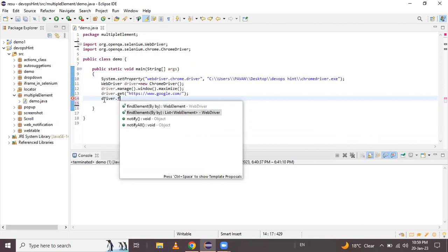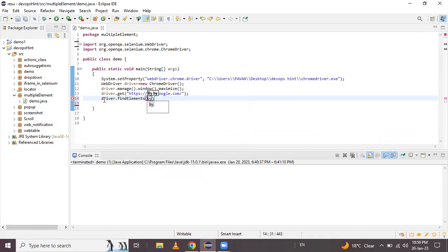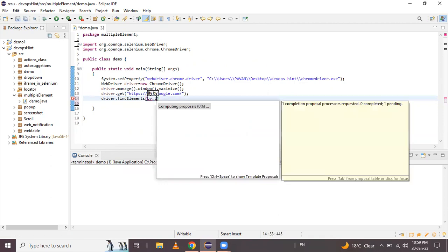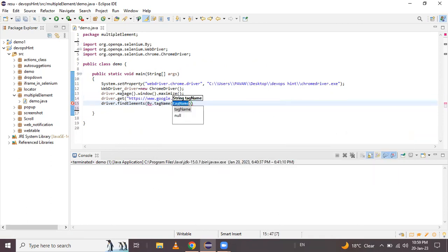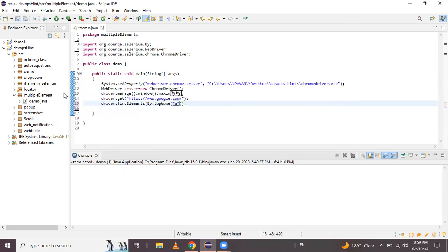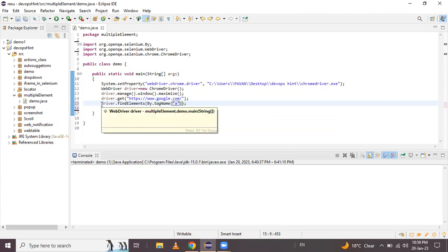Because we need multiple web elements, we use the findElements method — driver.findElements(By.tagName("a")) — using the tag name locating strategy, where the tag name for links is 'a'. We complete this statement and store the result in one object.